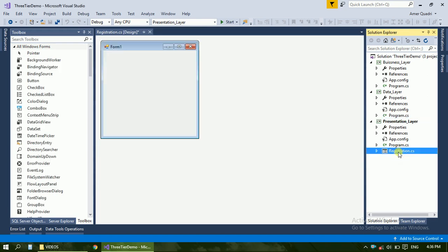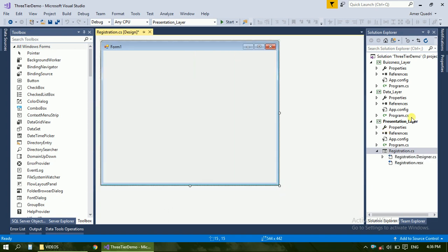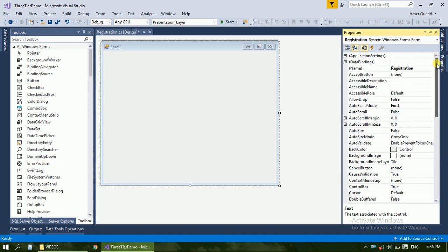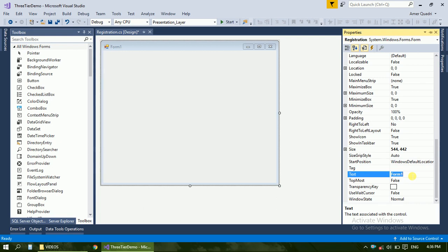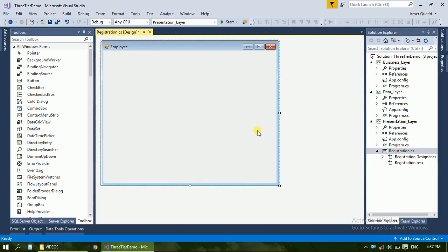Also over here in the form, just change the name to Employee. Set the start position to center screen. Now for making an employee form and inserting data into the database, we need the following details.